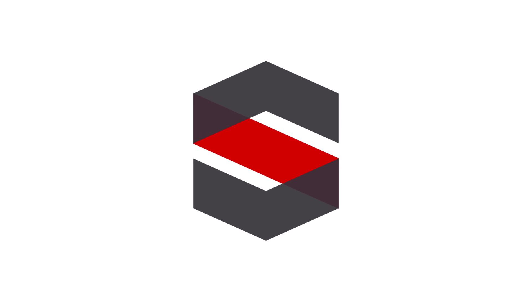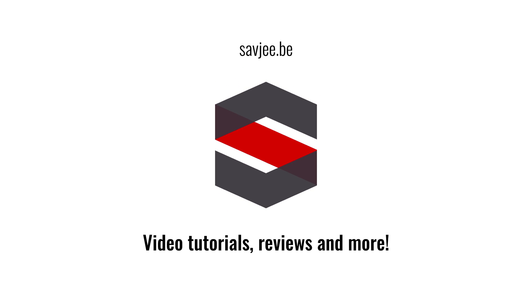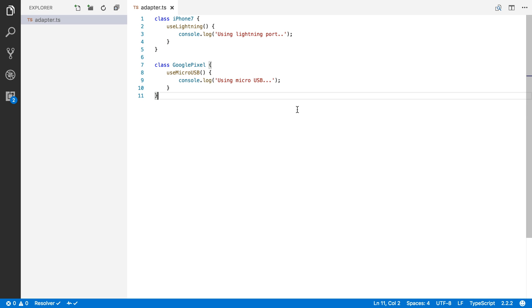So let's take a look at how you can implement that in TypeScript. Okay so here I am in Visual Studio Code and I've already created two classes to show you how the adapter pattern works.